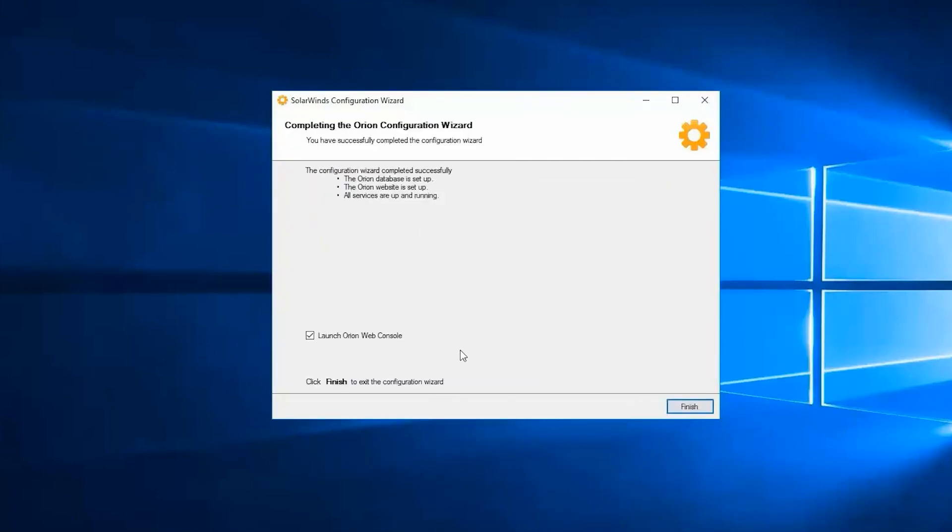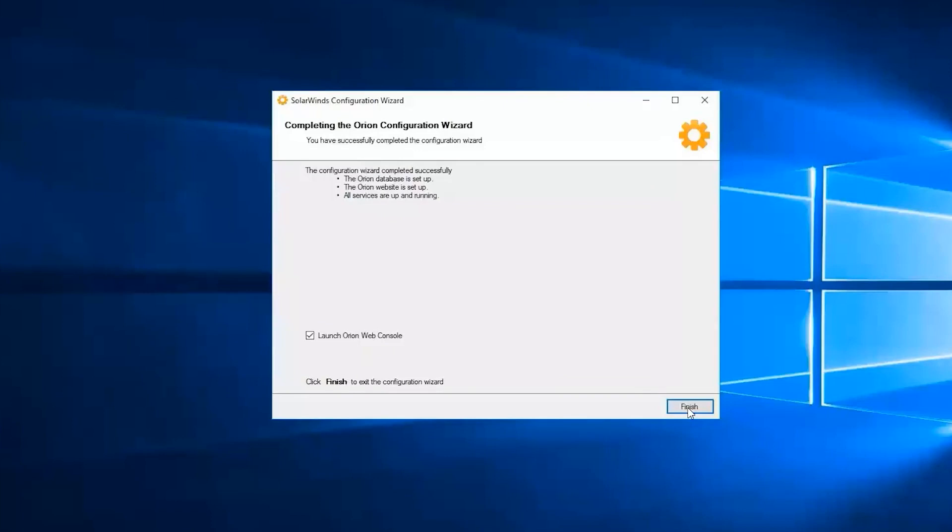It says congratulations, you have completed the Orion configuration wizard. You have set up your Orion database, the Orion website, and all services are up and running.